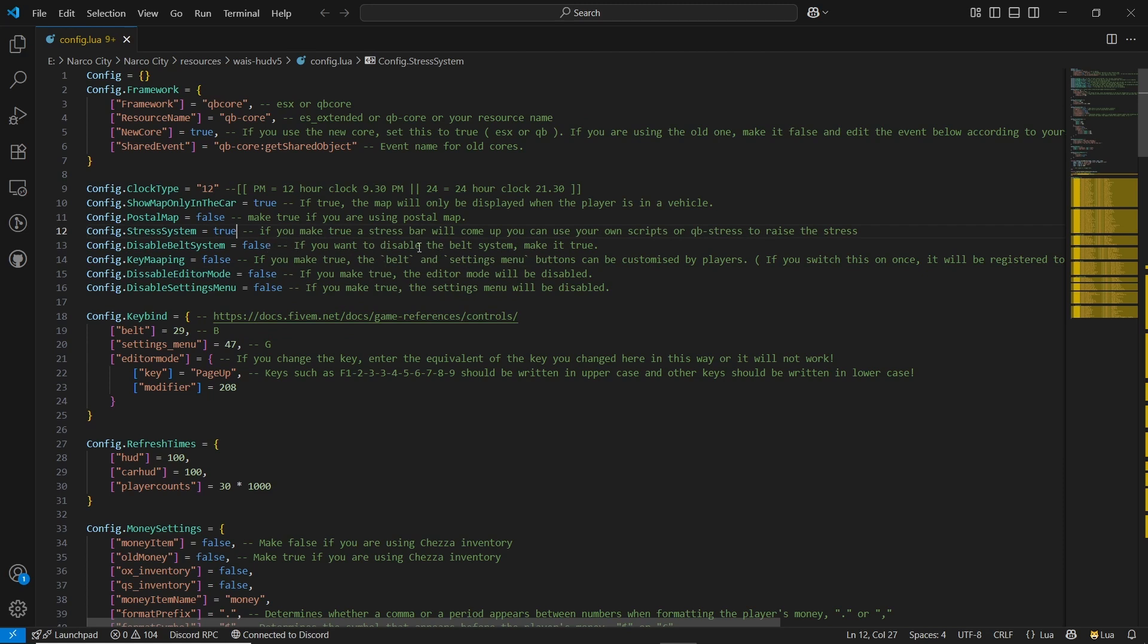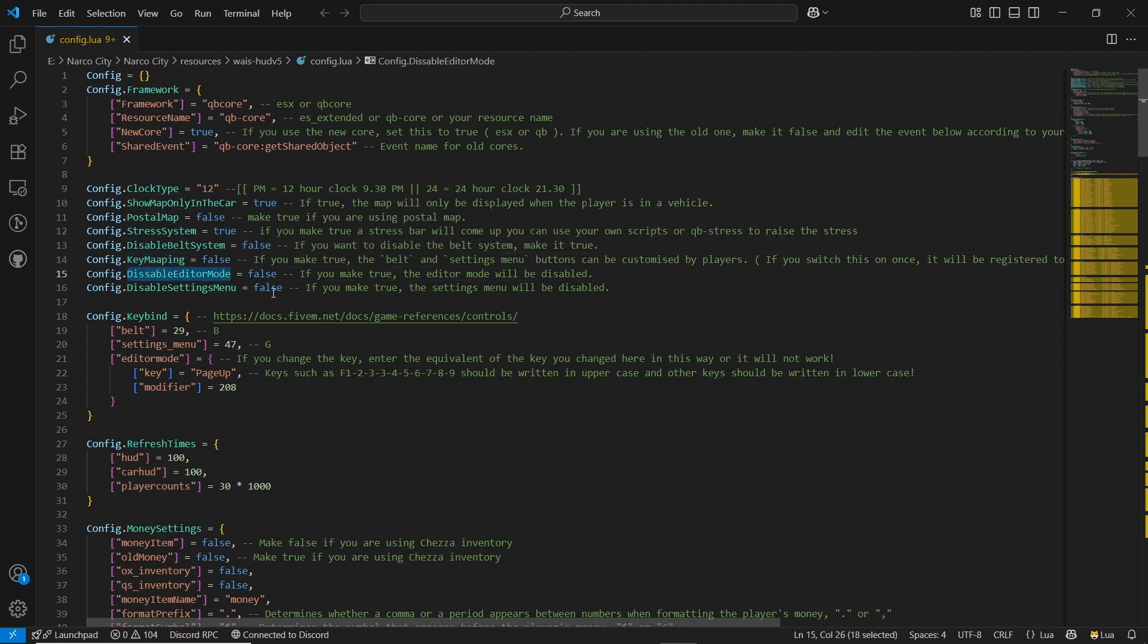Same goes to the key mapping. Also, if you want to disable the editor mode, you can directly disable it. Or also you can enable the setting menu by selecting the default integration for your HUD.